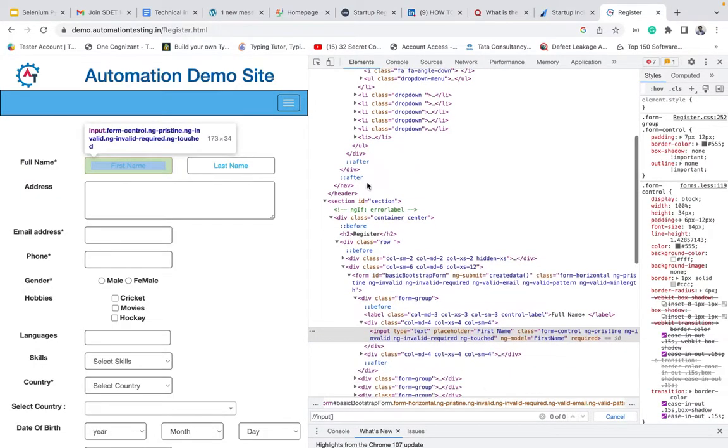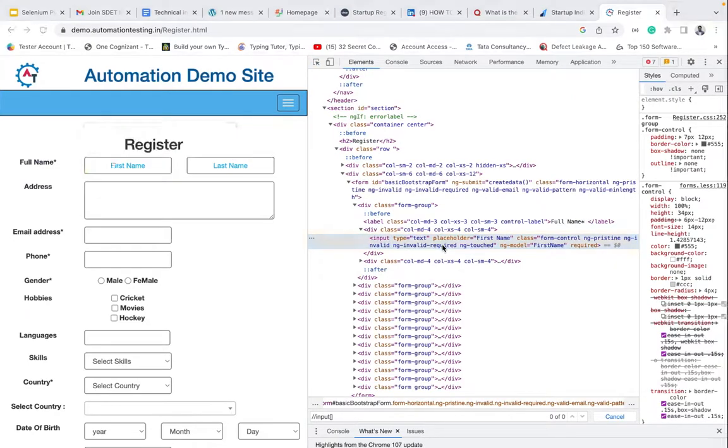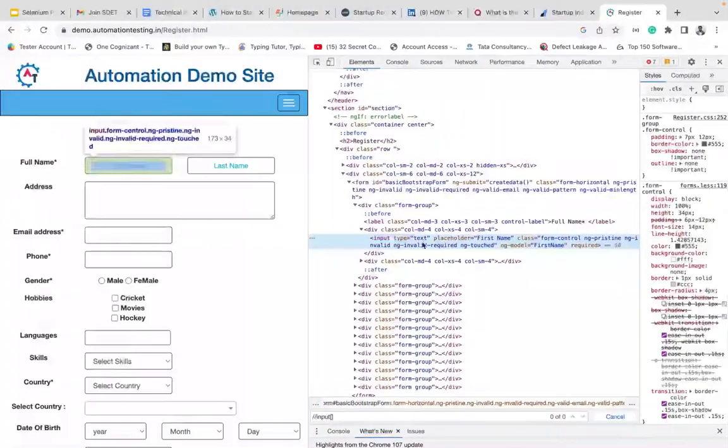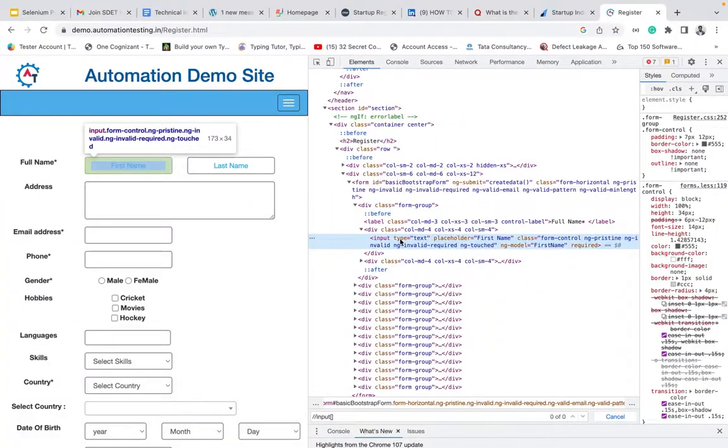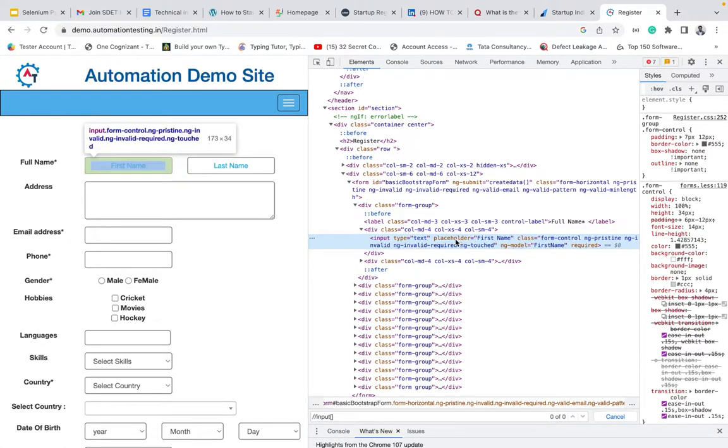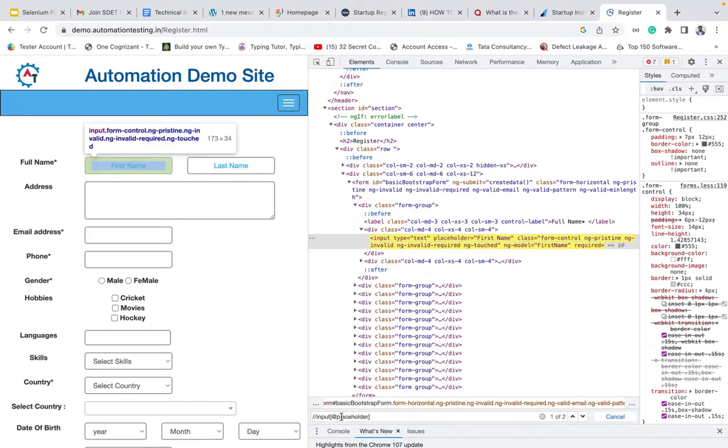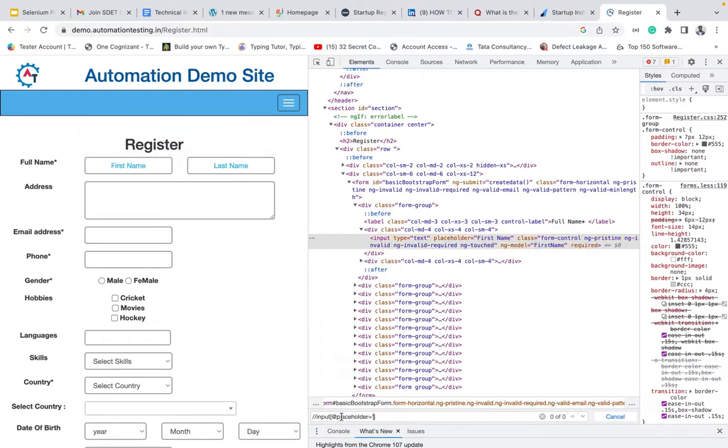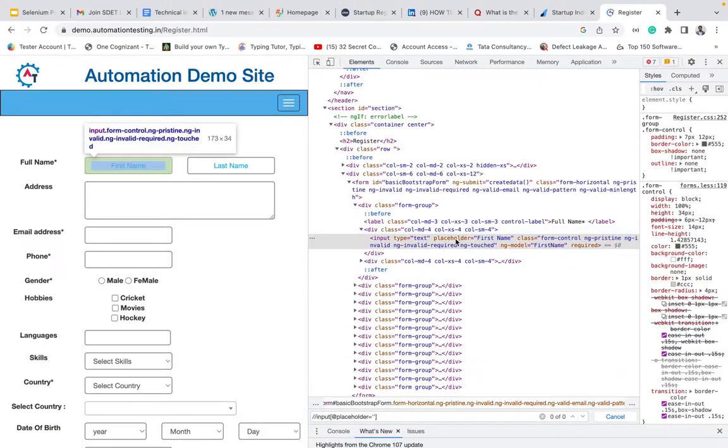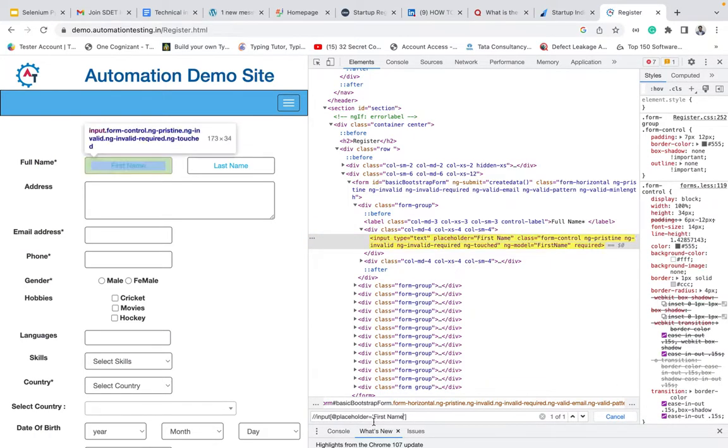Next thing is we need to give the attribute. What are the attributes this input has? It has a type, it has a placeholder, it has a class, and it has a ng model. We can take placeholder. So I'm copying the placeholder. In the square bracket, I'm giving at symbol and placeholder equal to, in a single quotation, what is the placeholder value. Never type it, always copy and paste it.